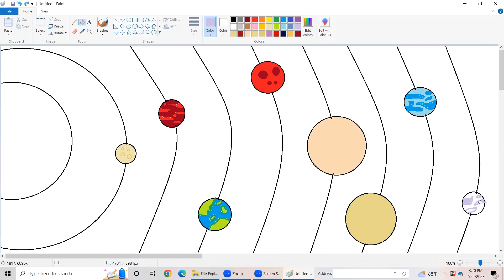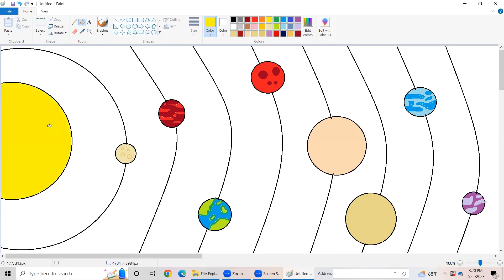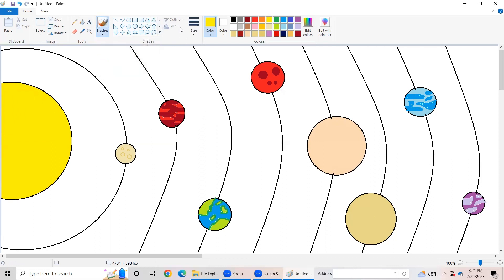I'm going to go ahead with light green color for Earth. Next, for the base of Saturn, we are going to be using this purple color. Next, we have the Sun — I'm going to be using this yellow color. Now let's do the details. Take the brushes tool, take the oil brush, and now let's start coloring the Sun with this gold color.